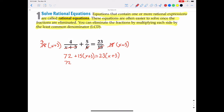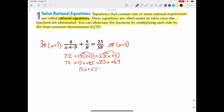Now we distribute. 15 times x plus 3 gives 15x plus 45. And distributing 23 times x plus 3 gives 23x plus 69. Combining like terms on the left: 72 plus 45 equals 117. So we have 15x plus 117 equals 23x plus 69.